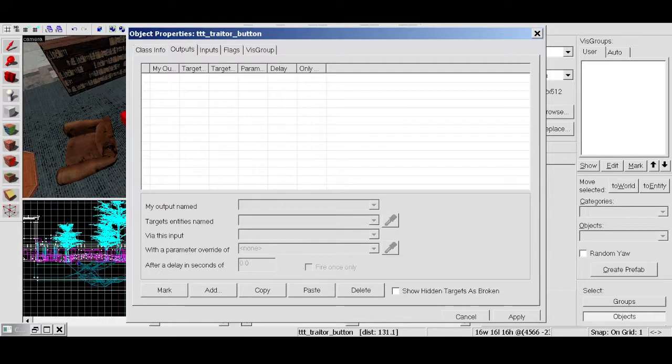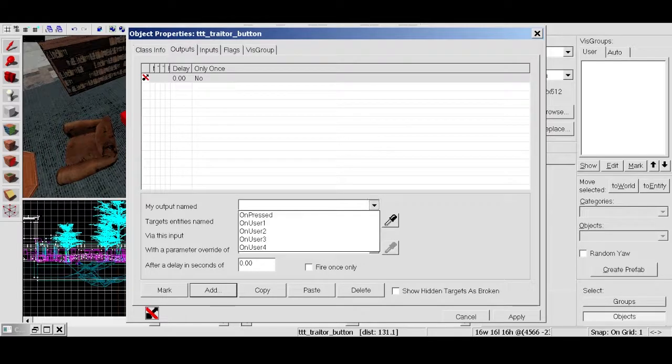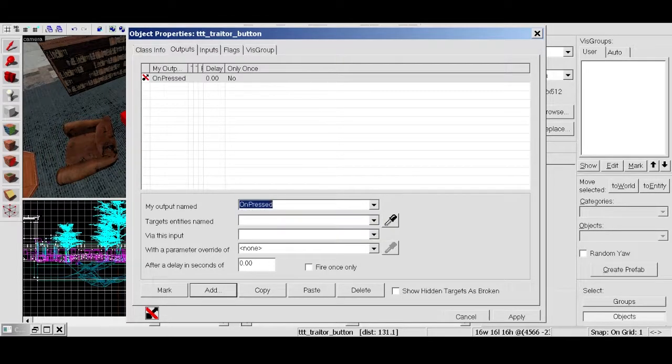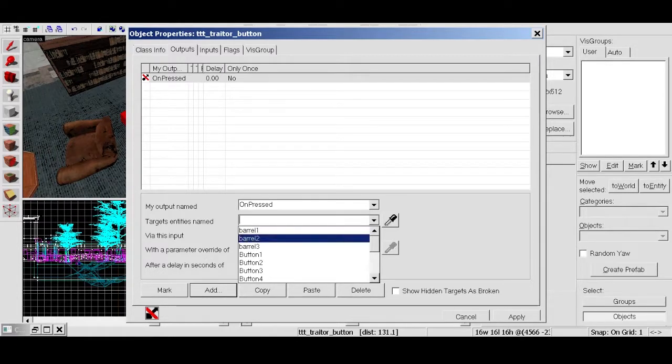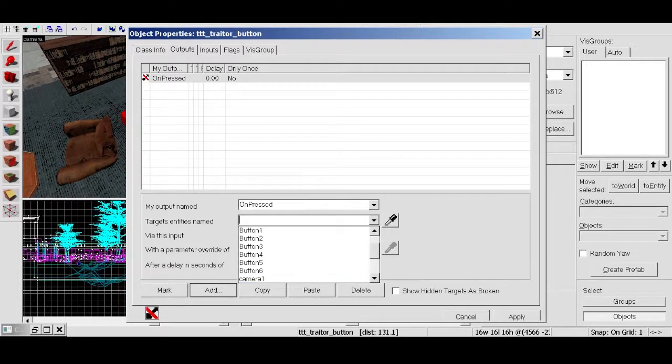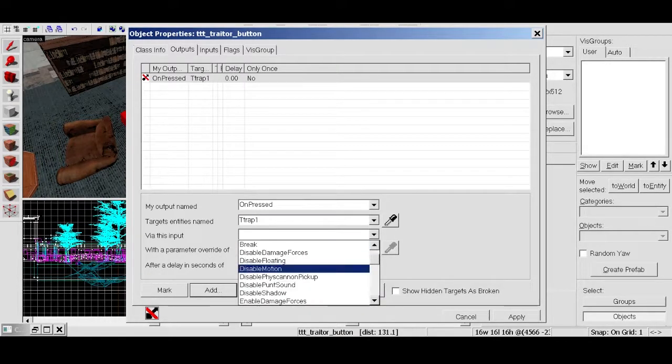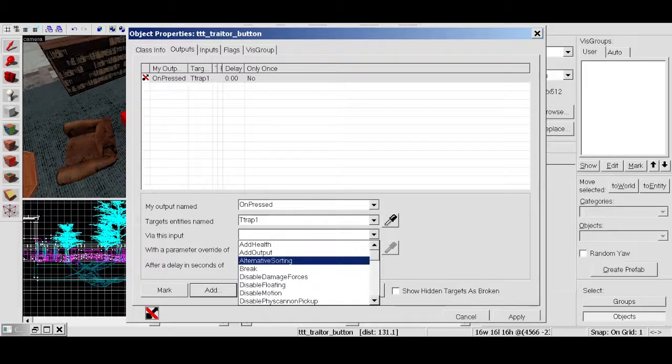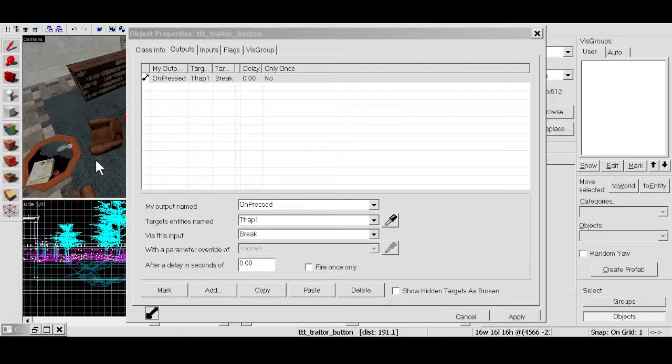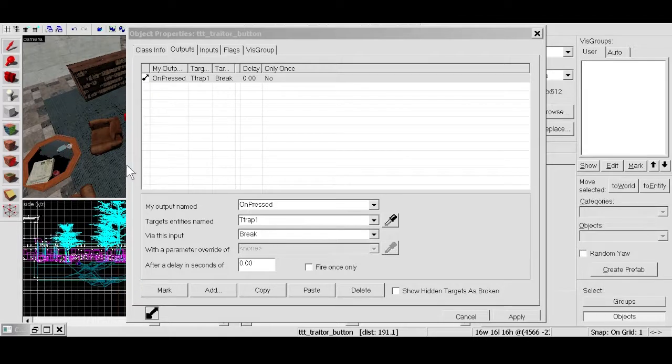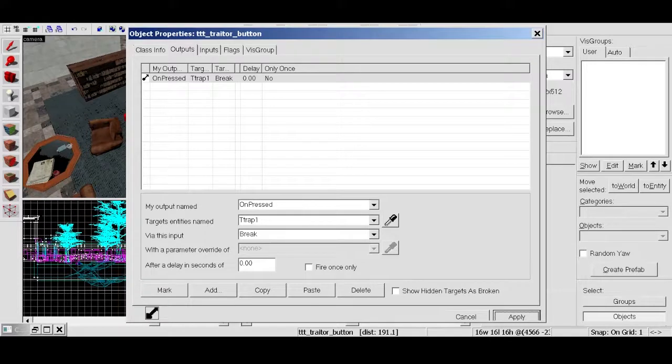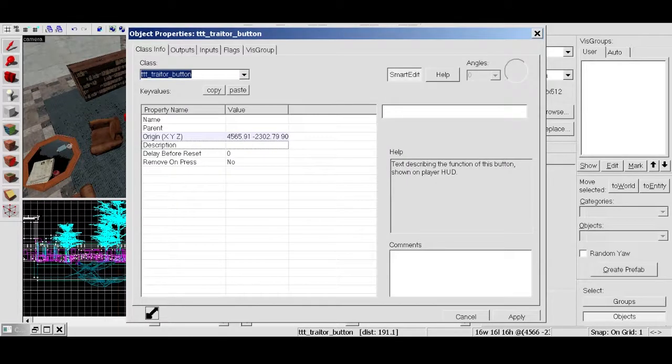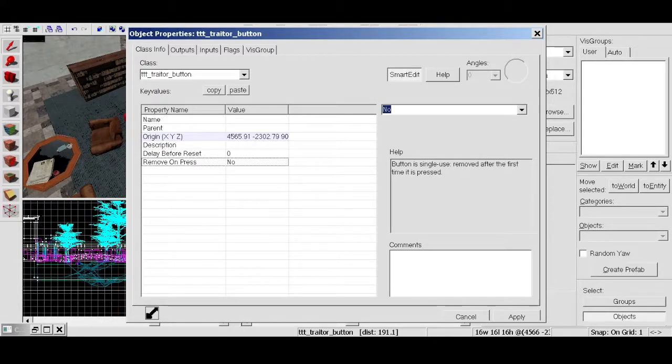Outputs. Now this is how we get the button to control something. So go ahead and click add. So on pressed. When it's pressed. And only traitors will be able to see this button. T-trap one. And break. Now what this is going to do is it's going to break the chair. And when the chair breaks the explosion damage happens. So when the button gets pressed, the chair breaks. When the chair breaks it blows up. Very simple. Click apply.